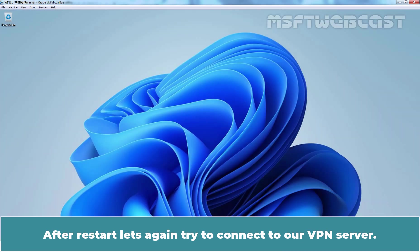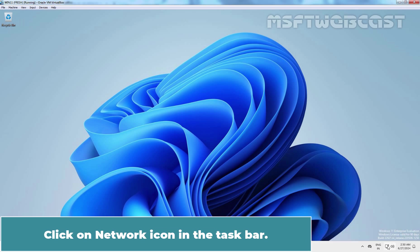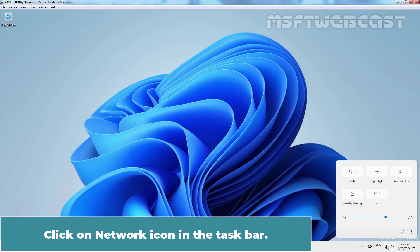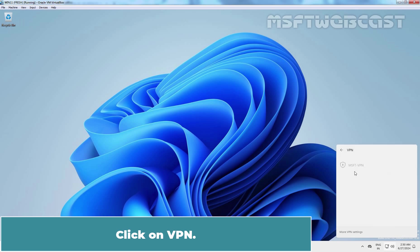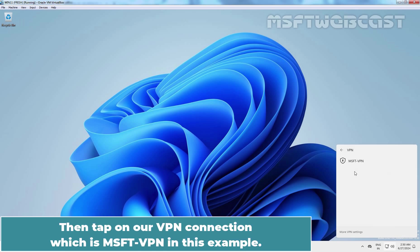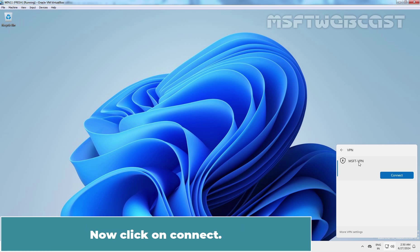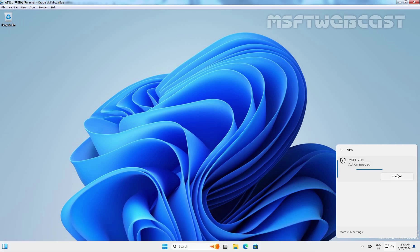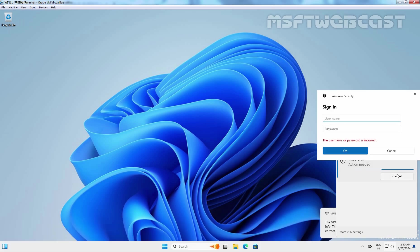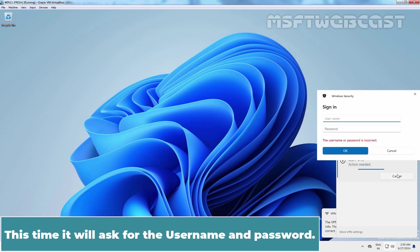After restart, let's again try to connect to our VPN server. Click on network icon in the taskbar. Click on VPN. Then tap on our VPN connection which is MSFT-VPN in this example. Now click on connect. This time it will ask for the username password.